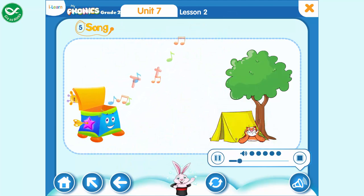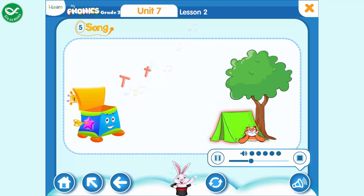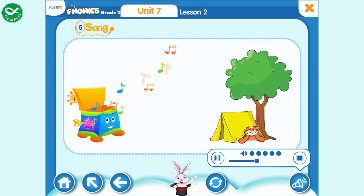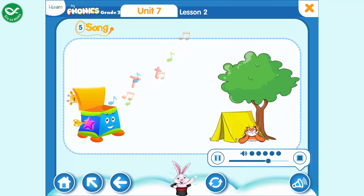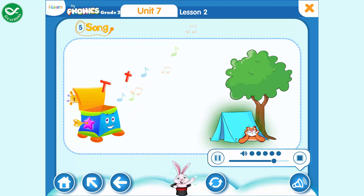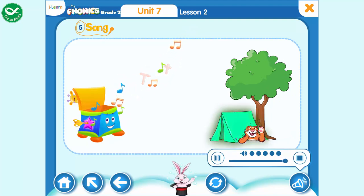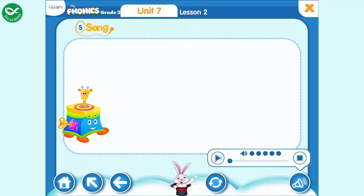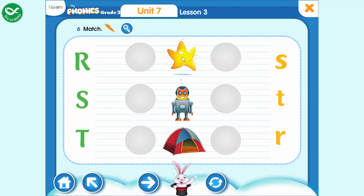A tiger is under a tree. A tent is under a tree. A tent is under a tree. The T-T-T-T-tree. A tiger is under a tent. A tiger is under a tent. A T-T-T-T-tent. T.